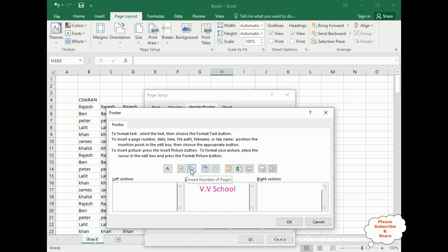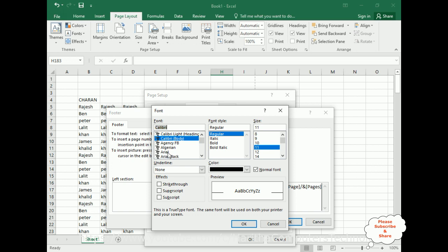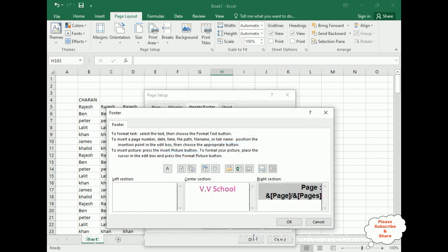In the right section of the footer I want to display the page numbers. I am inserting the page number, then a forward slash, then the number of pages, so it reads as page X out of Y. I am increasing the size and applying bold styling. Click OK.